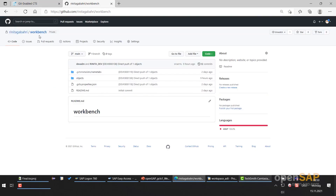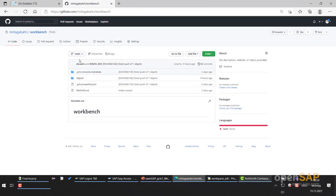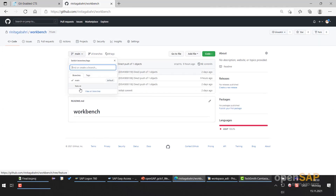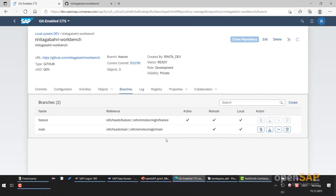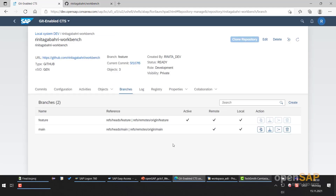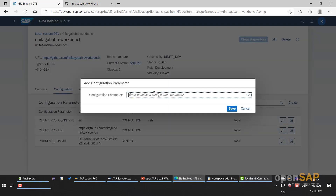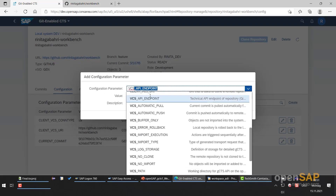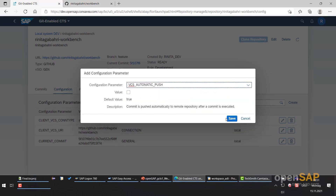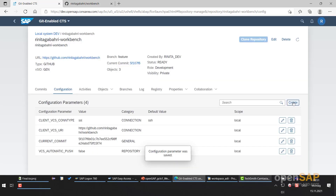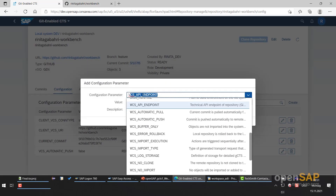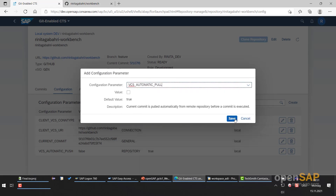Here on GitHub we can also check — just make a refresh. Yes, we also have the feature branch here. Before changing some ABAP objects, let's do some parameter configuration. I will go to the Configuration tab and add the parameters: VCS automatic push to false — I will not change anything here, just save it. And also VCS automatic pull to false. Save.